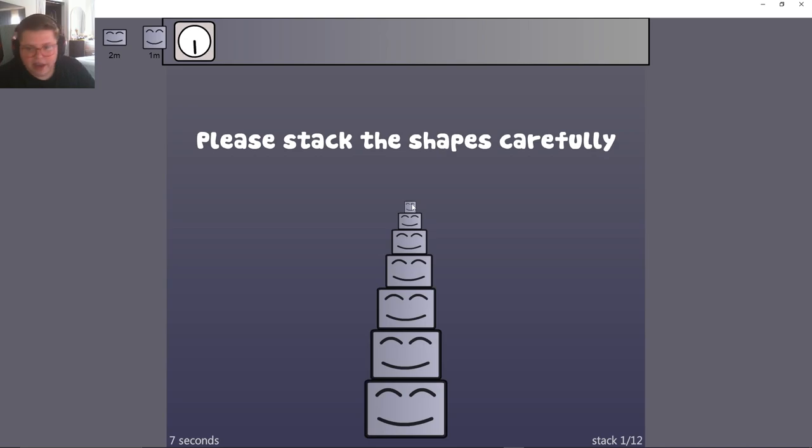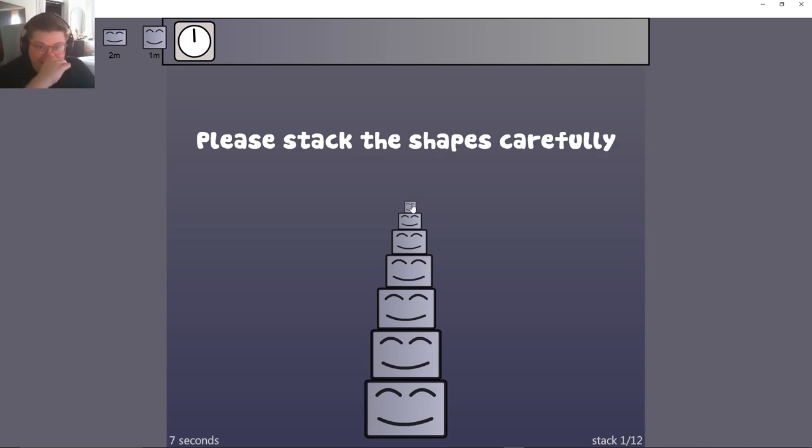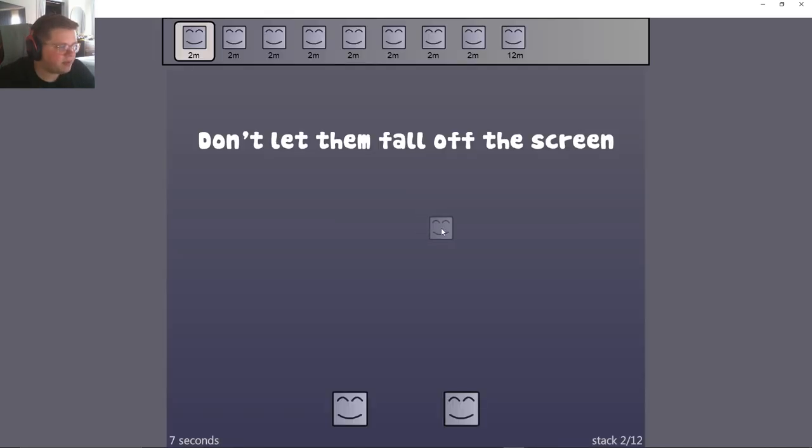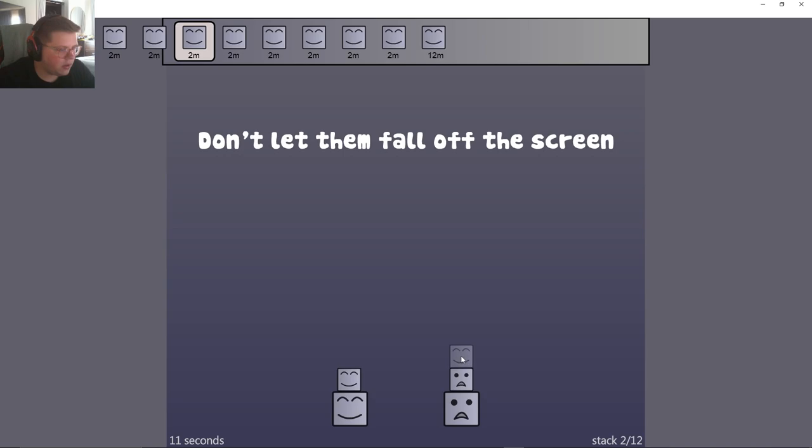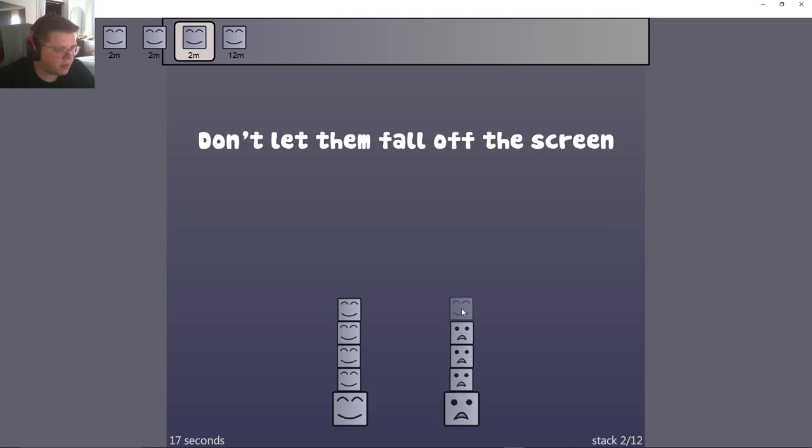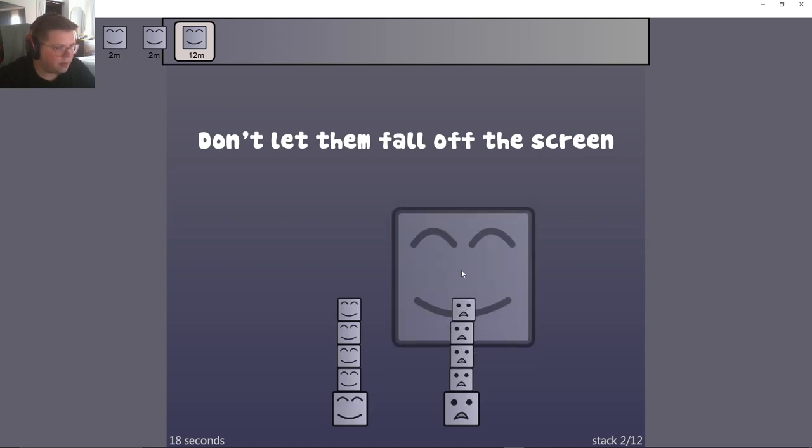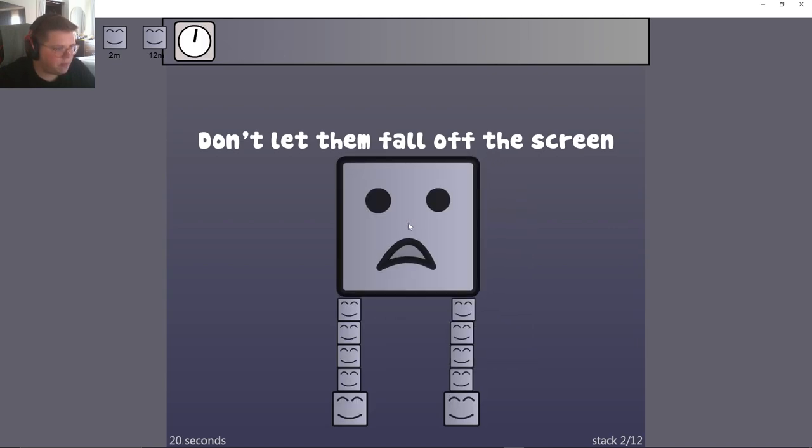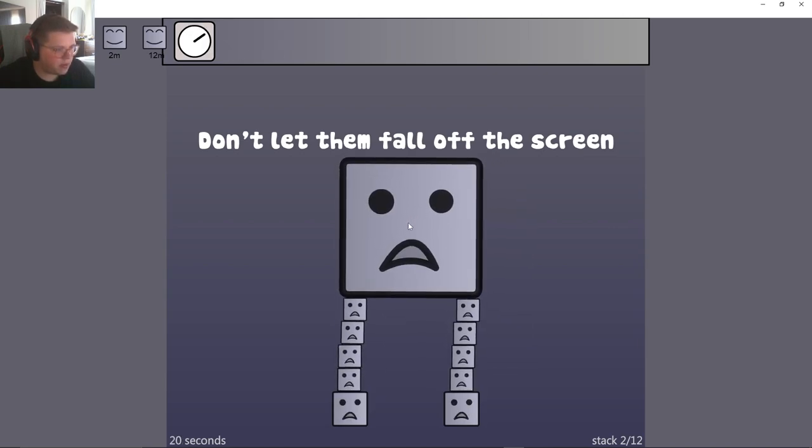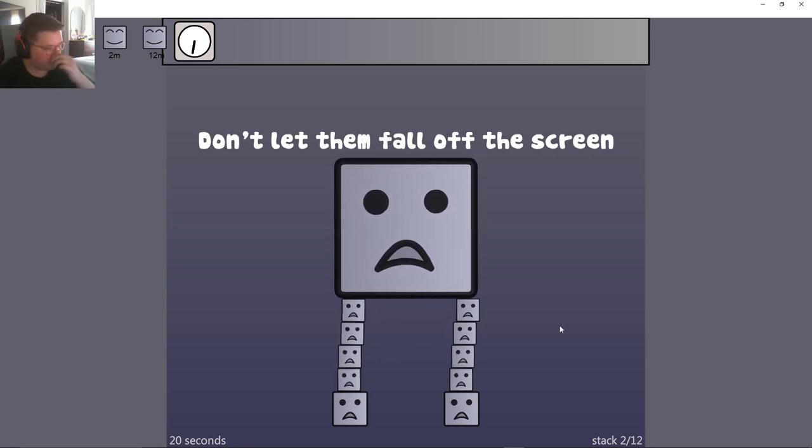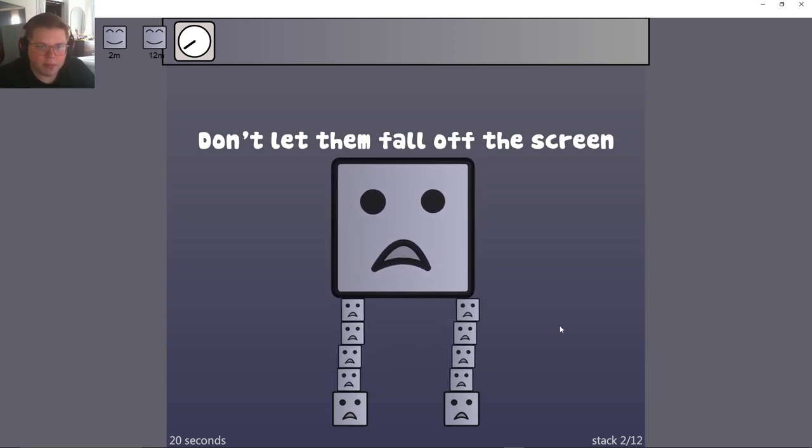It gives us a little timer which we have to, you know, we got to keep everything stacked until the timer goes away. Next stack, we got to do a little bit of tower making here. Oh yeah, we're good, we're good, no problem, no problem.